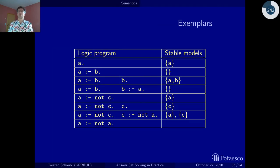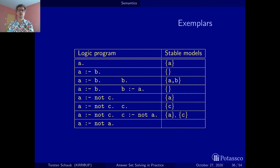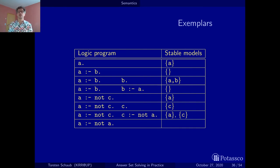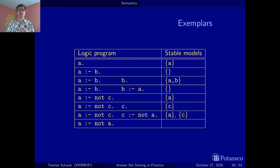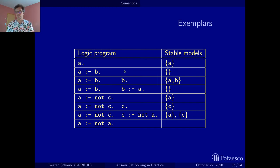Let's look at some exemplary logic programs representing typical modeling situations. A fact will always be in all stable models — there's no way to block a fact. If a rule has a positive body literal that is not derivable, the rule will not apply and you get nothing in your stable model from it. Once the missing positive body literal is added as a fact, it will be in the stable model, the rule applies, and you get both — a monotonic behavior where your set of conclusions augments.